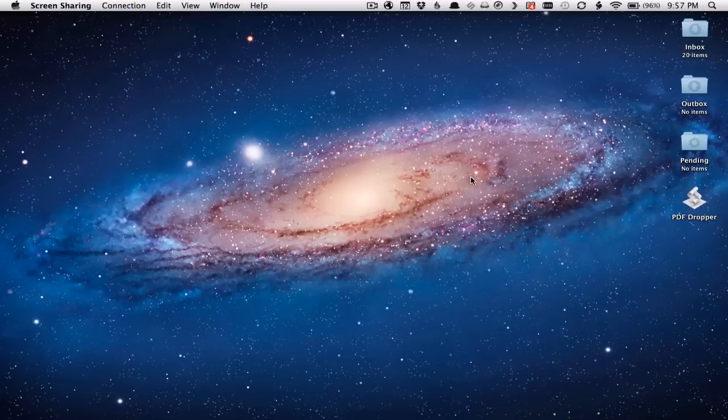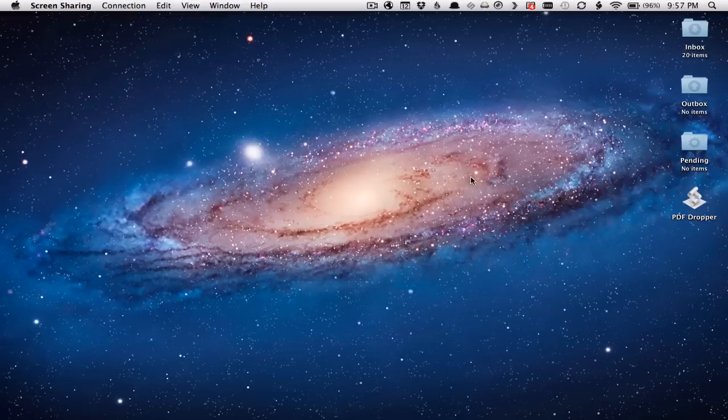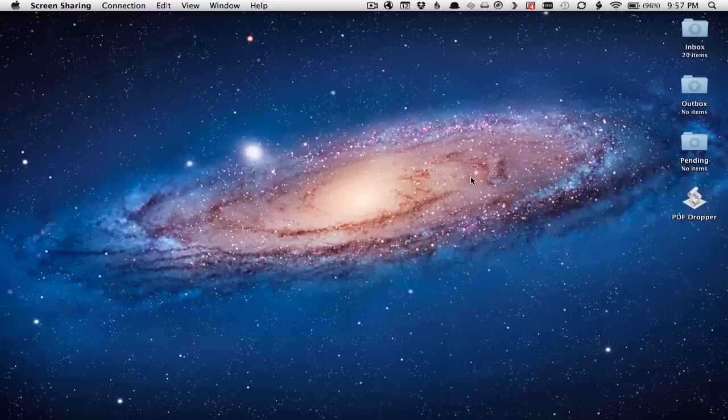Hi everybody, this is Todd Oltoff from ToddOltoff.com coming back at you with another screencast. Today we're going to continue on from our last screencast on file sharing.